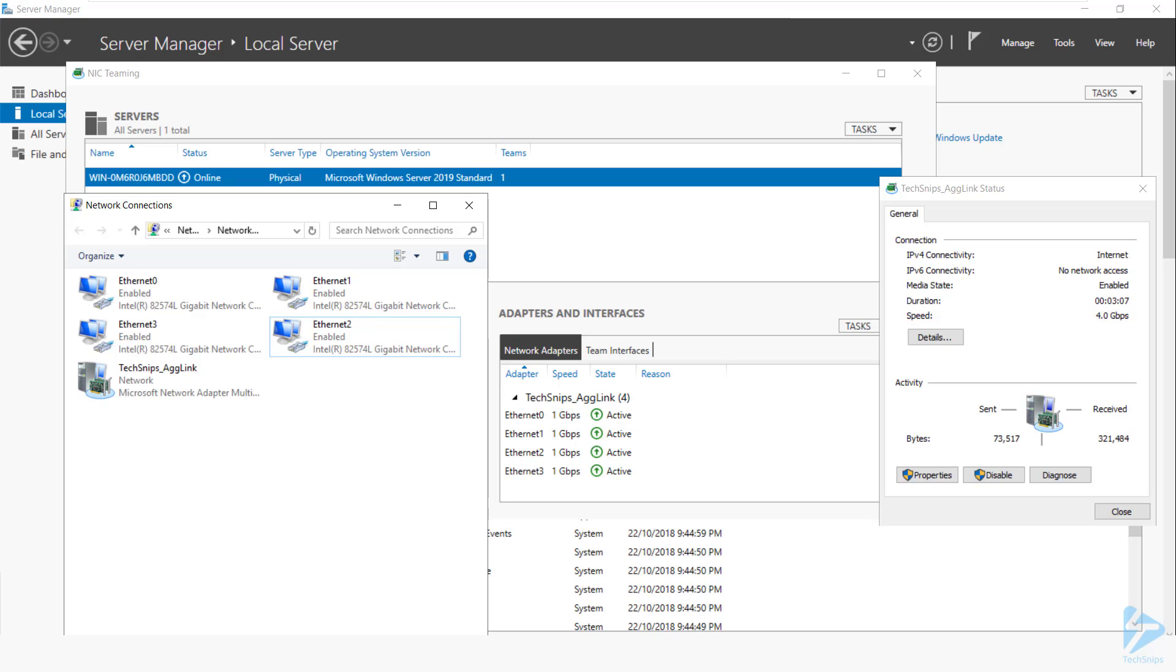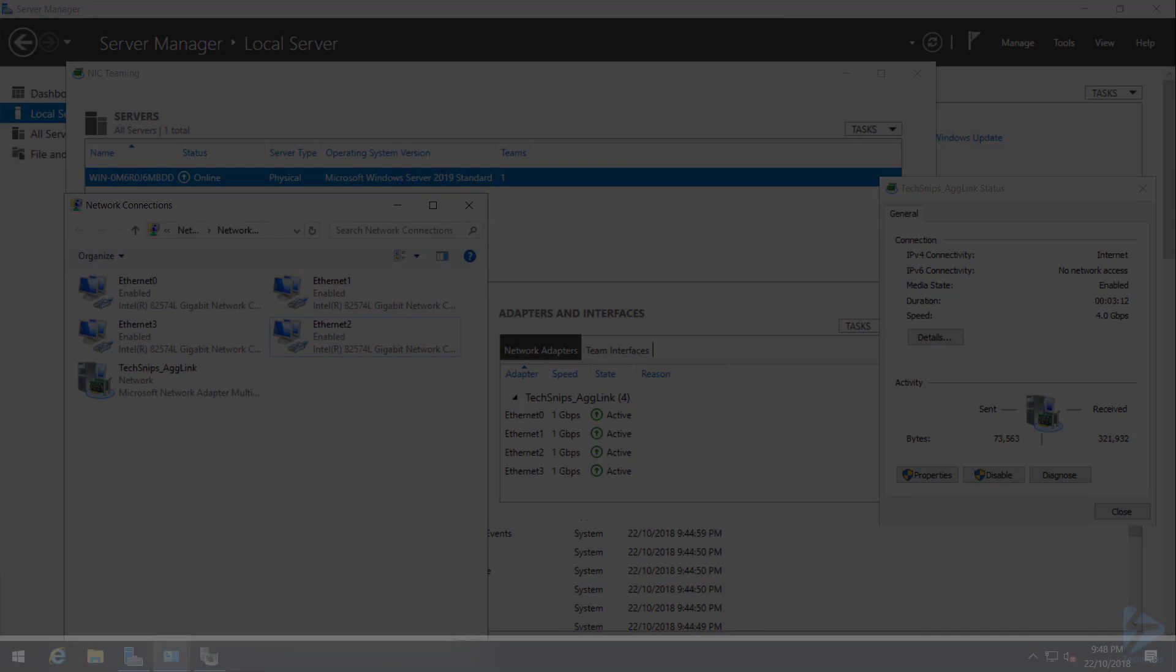So that's been enabling NIC teaming in Windows Server 2019. Thank you for watching.